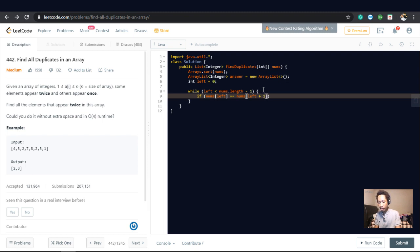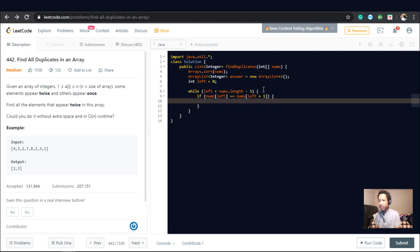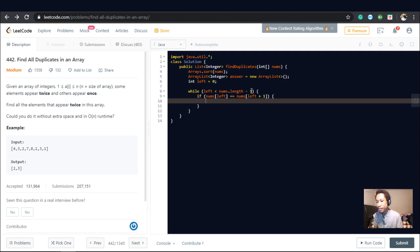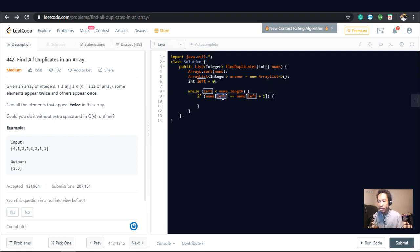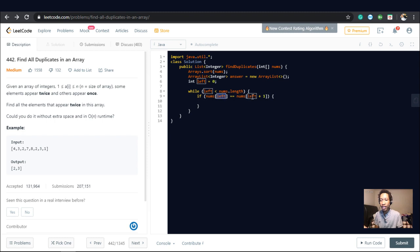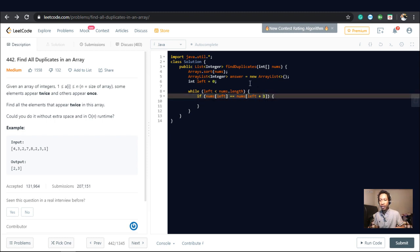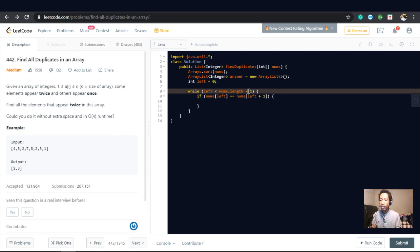Then we add it to the array list, to the answer array list. So if this was nums.length, and we're at the very last iteration, and this is the very last element in the array, and we do a left plus one, we're going to go out of bounds. So we always want to keep one index for the next check that we're going to do.